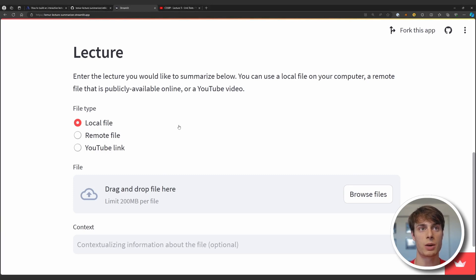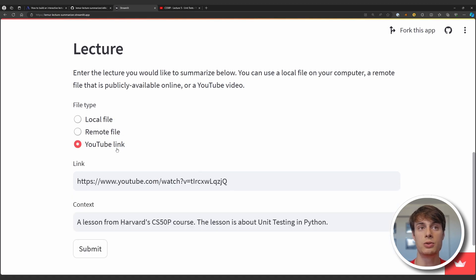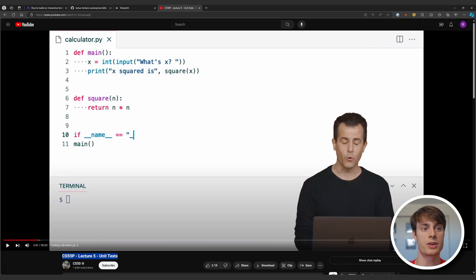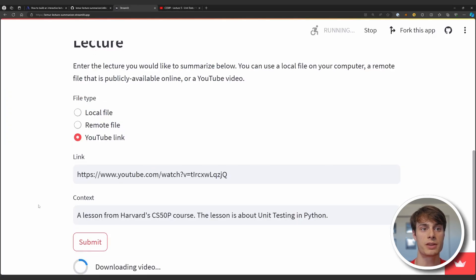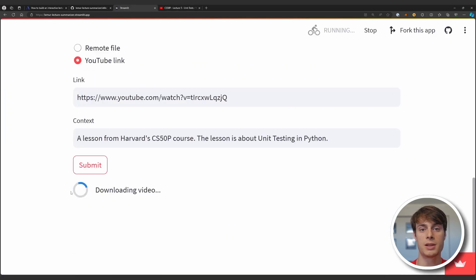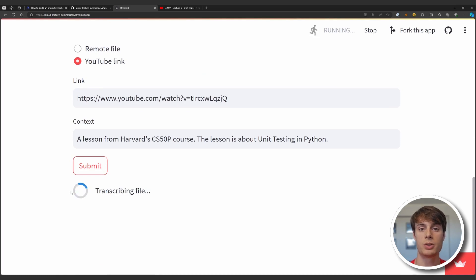Here's the final application that we're going to make and you can choose either a local file, a remote file, or a YouTube link. We're using a lecture that you can find on YouTube and we submit the file and it will be downloaded, transcribed, and then automatically summarized. You can expect this entire process to take less than a minute.